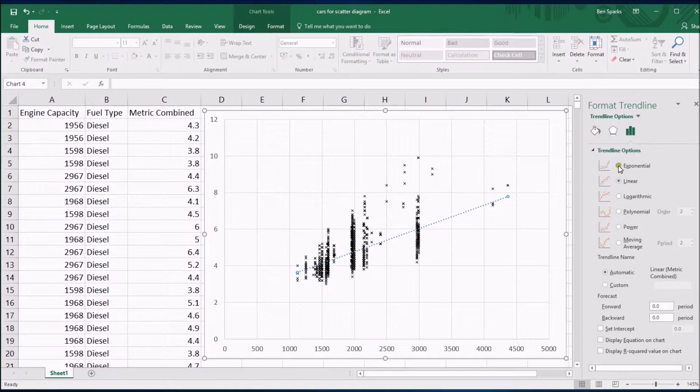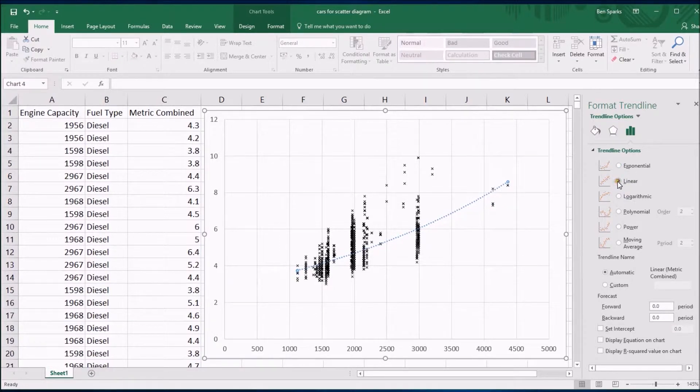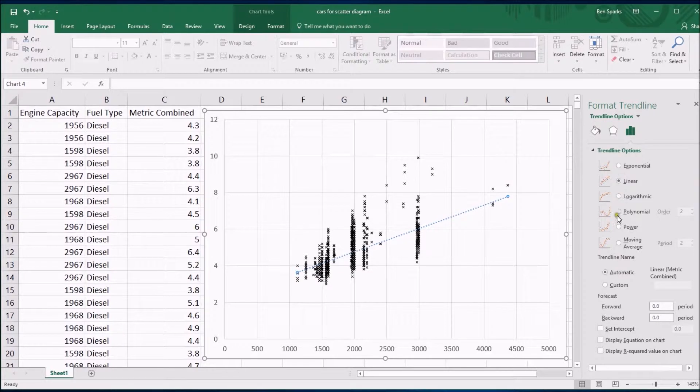You can change the type of the trend line. I think the best thing to do here is a linear one but you can change it if you know your behavior is probably better modeled by a different relationship.